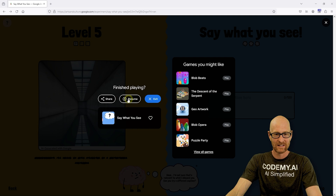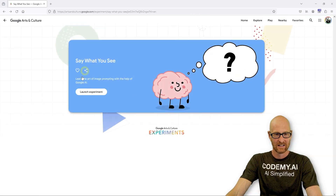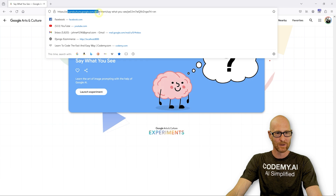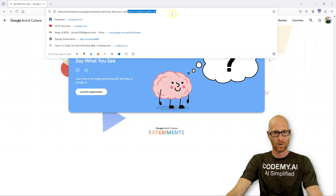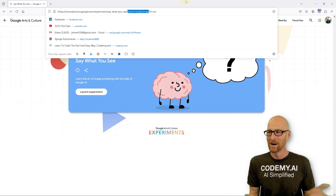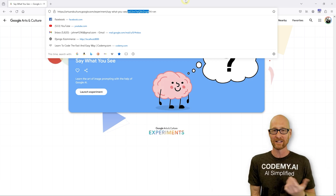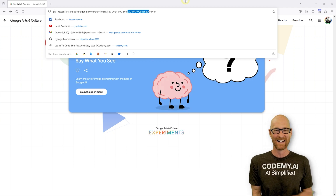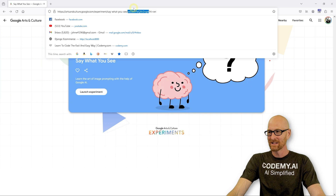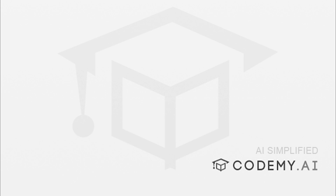It's kind of fun. You can resume, you can share, you can exit. Let's exit and we're back at this thing. arts and culture.google.com slash experiment slash say what you see — and then this whole string of gobbledygook. I don't know why they can't make this readable, but just Google it, you'll find it. Play around with it, it's kind of fun. I don't know that it helped me become a better image prompt writer, but maybe it did. That's all there is to it. My name is John Elder from codingme.ai and I'll see you in the next video.